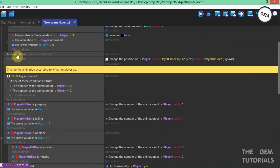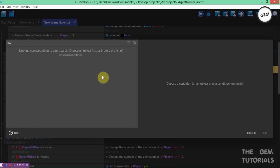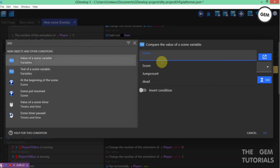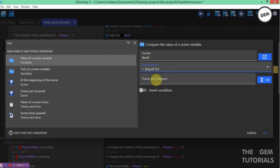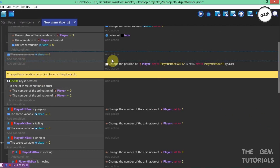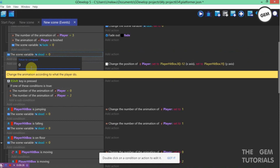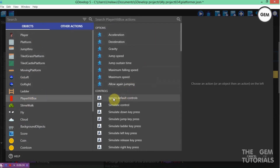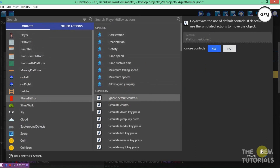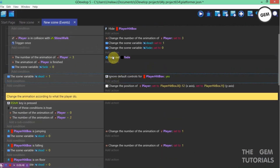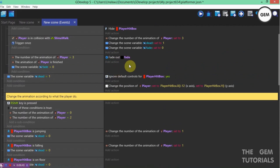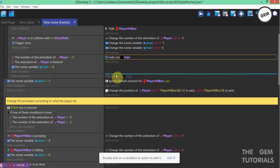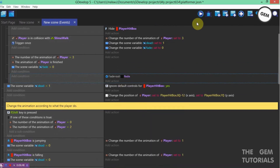So now we need to fill in this event. Add a condition: once the scene variable 'dead' is set to value 1. Add an action — 'ignore default controls' set to yes. This will disable the default controls when the player is dead. I'll take out the fade extension just to show you this clearly. Toggle, disable, and preview.